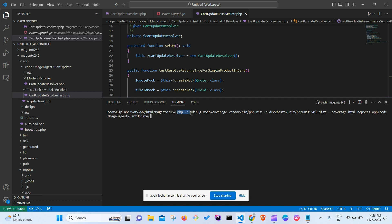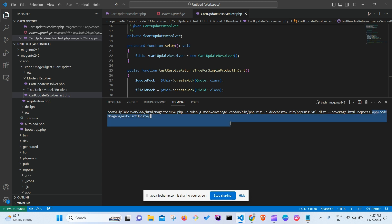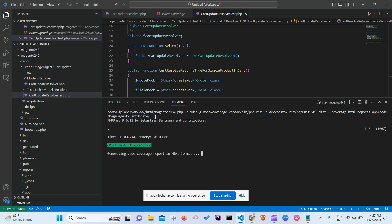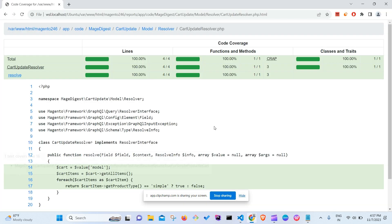To run the PHP unit tests, use this command: php -d xdebug.mode=coverage vendor/bin/phpunit -c dev/tests/unit/phpunit.xml.dist --coverage-html reports app/code/MageDigest/CartUpdate/. This generates an HTML coverage report. When run successfully, it shows '1 test, 1 assertion' in green, indicating the test passed.